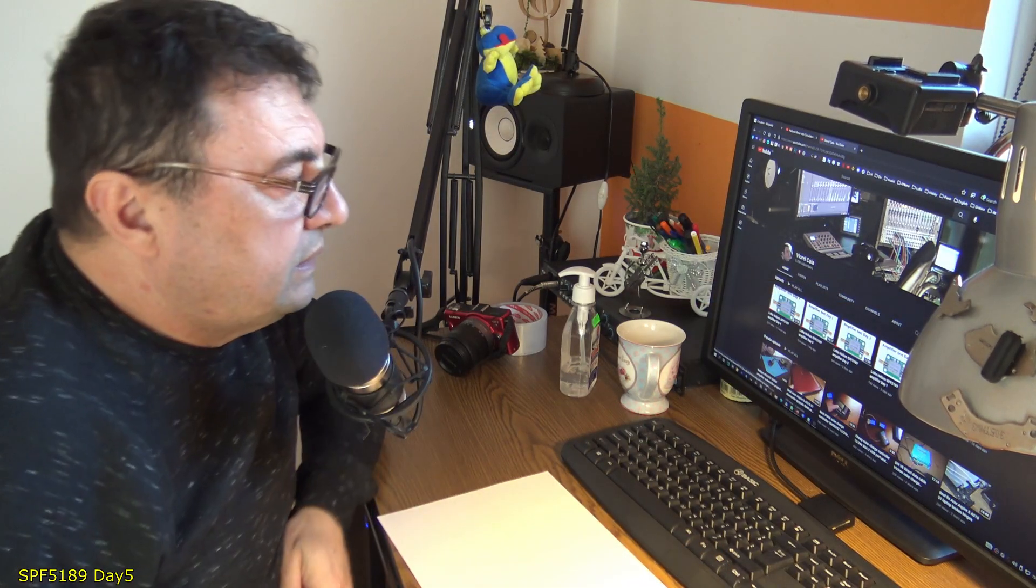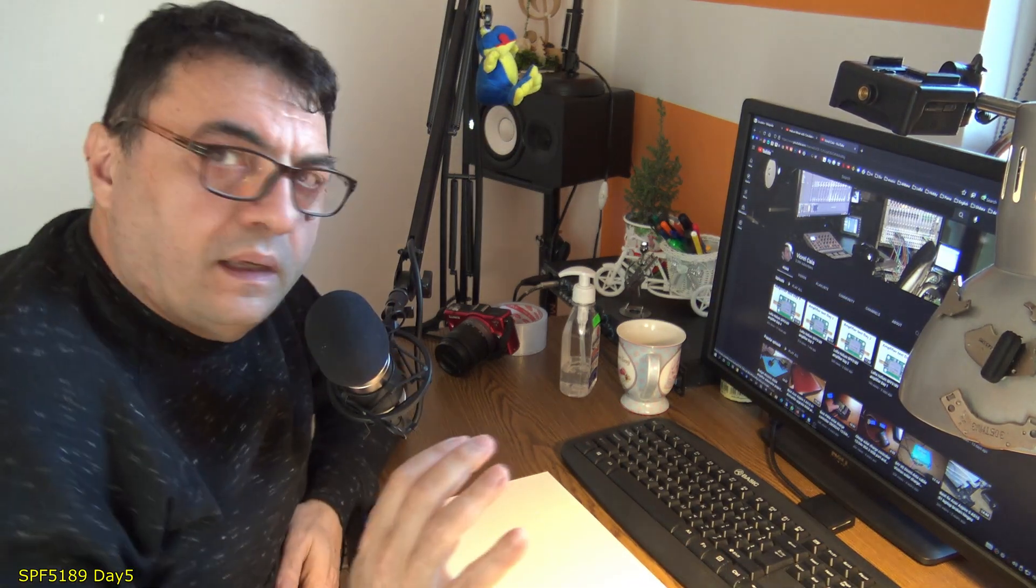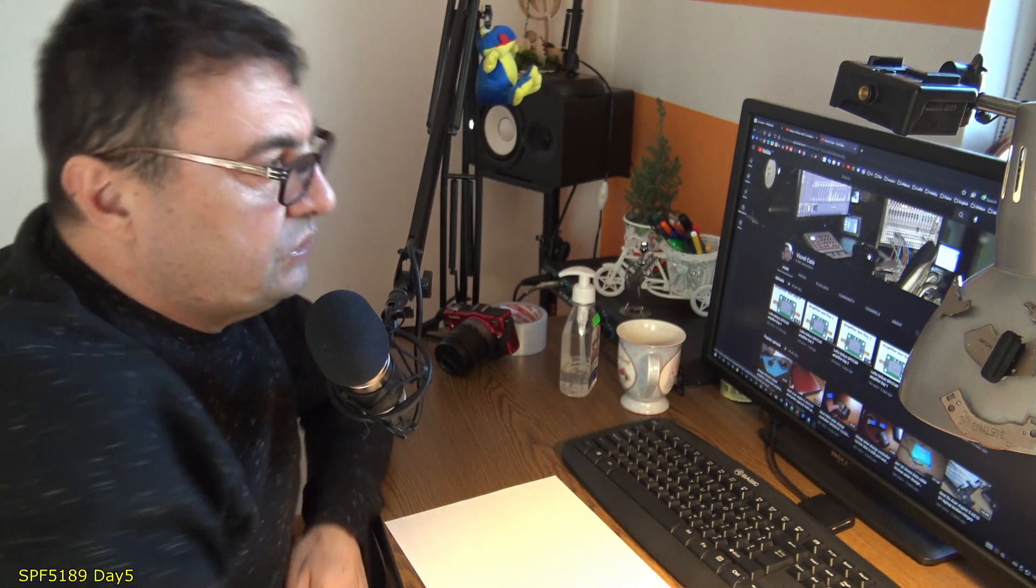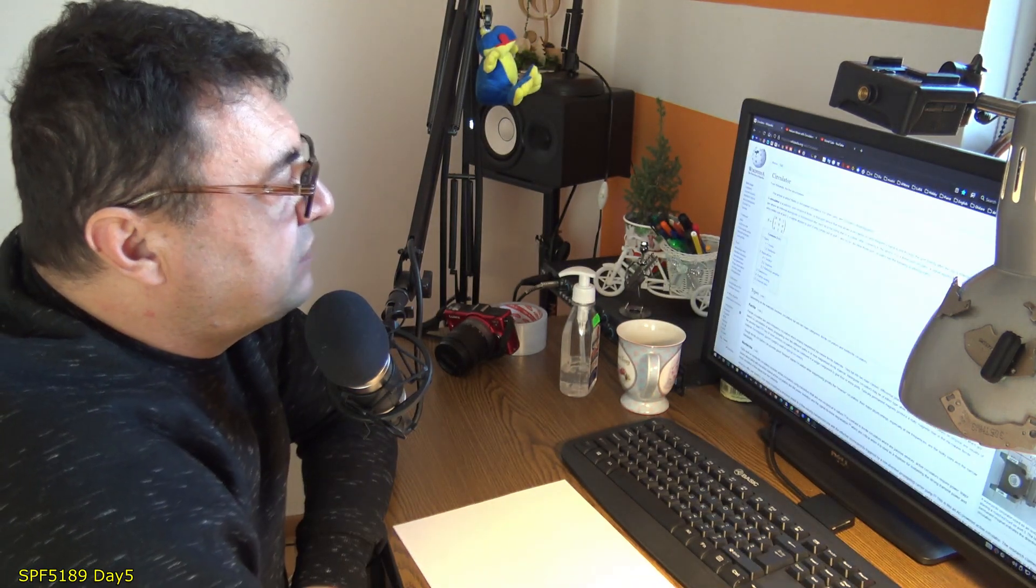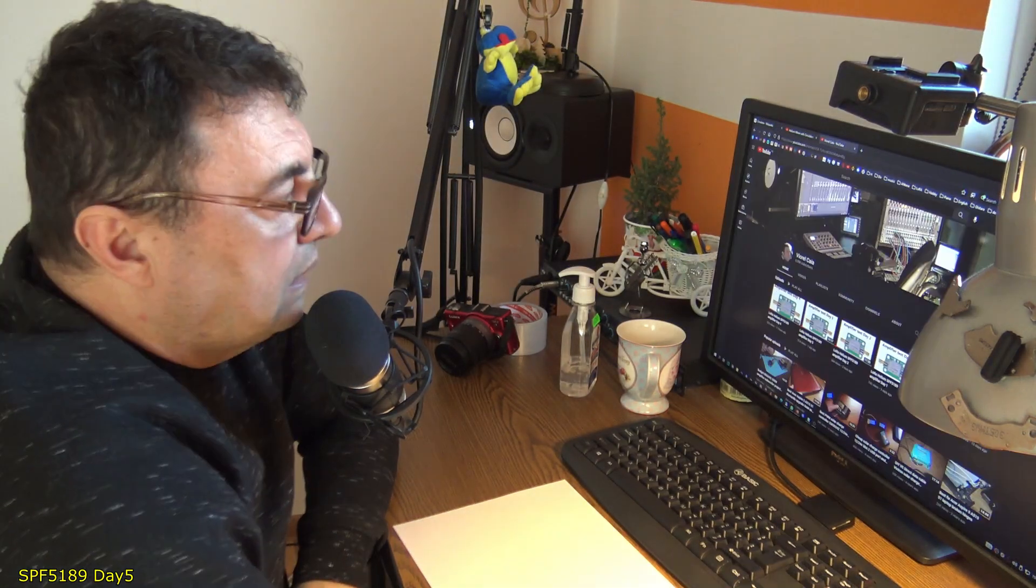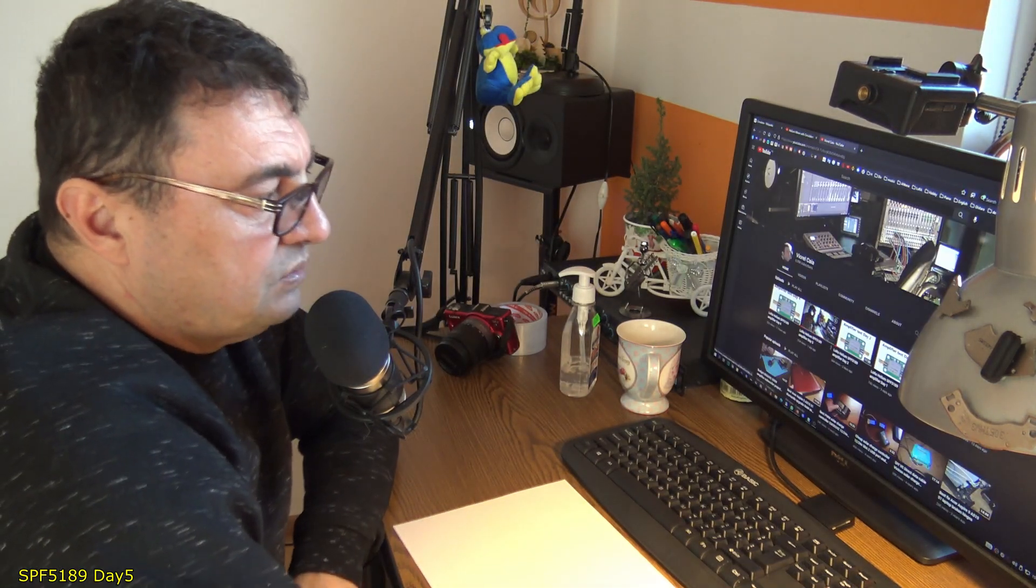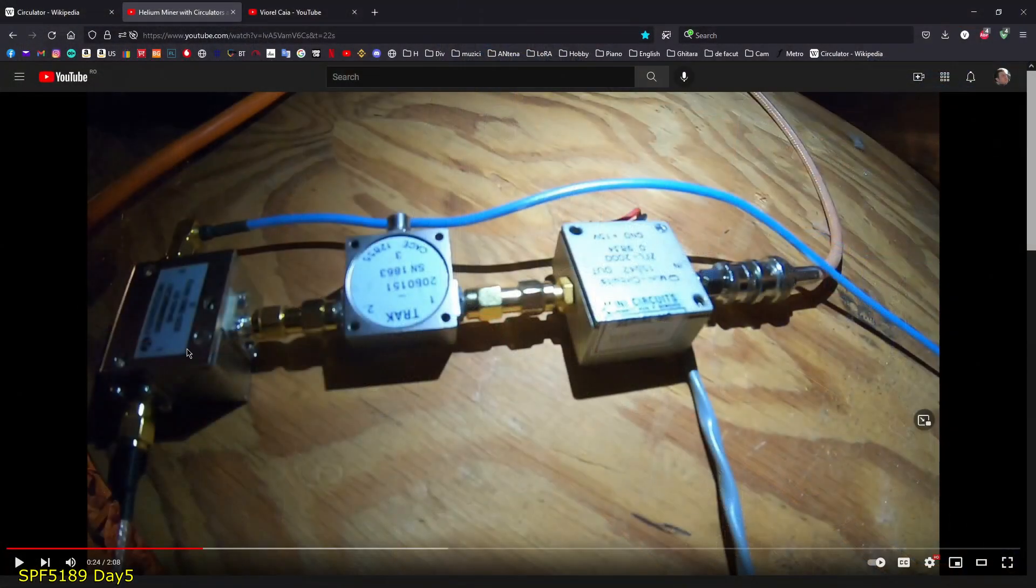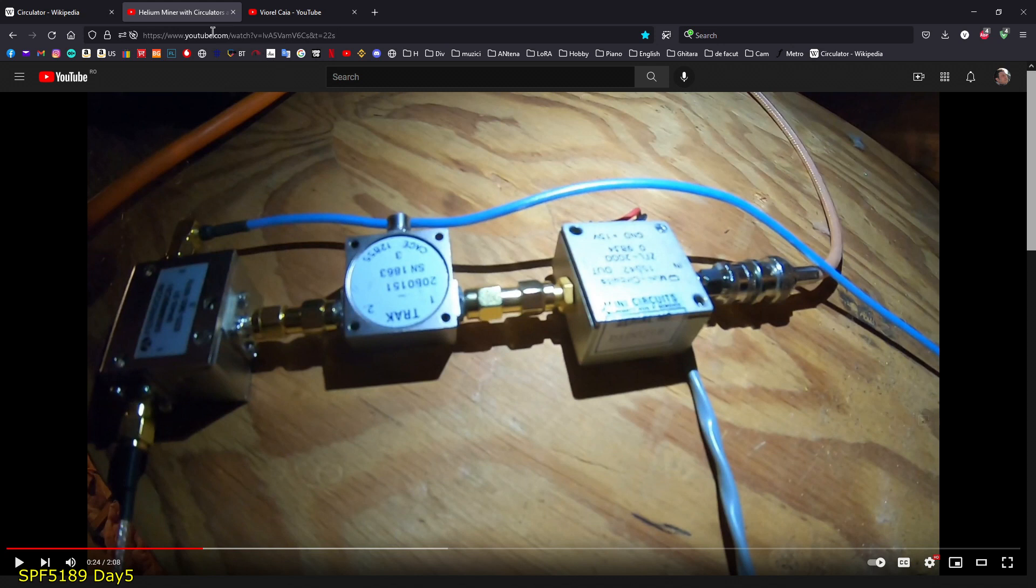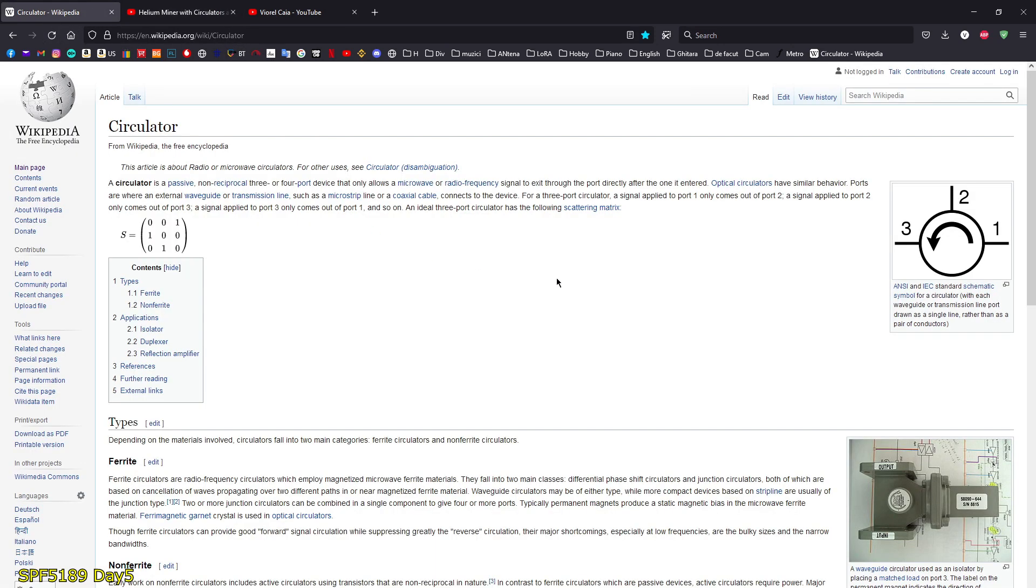Hello again, dear YouTubers. Before anything else, we have something interesting to talk about: RF circulators. This is thanks to Fahim, and he came with this idea about having a circulator.